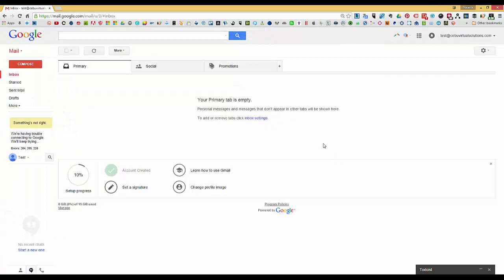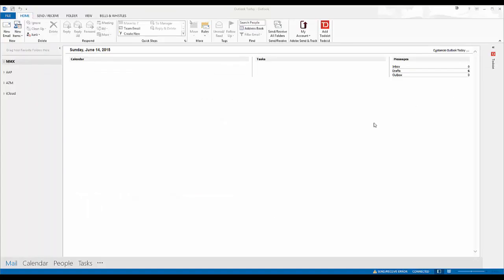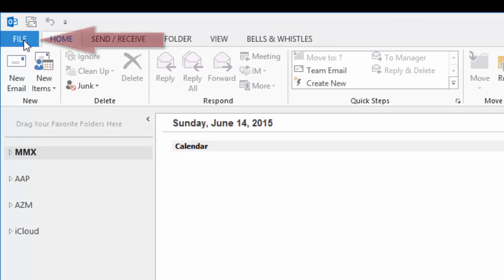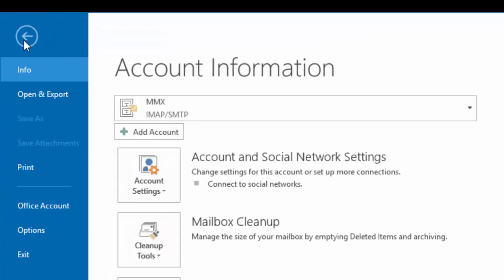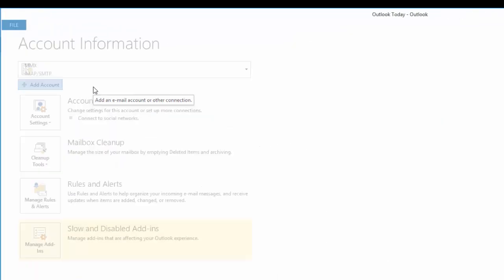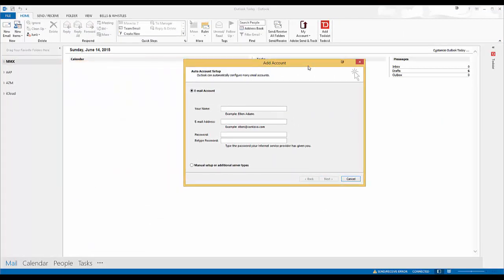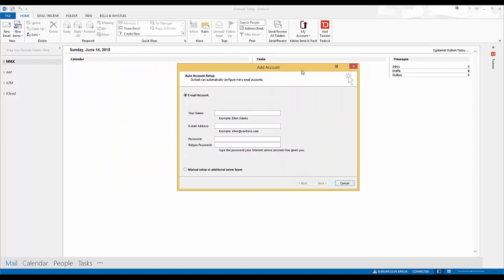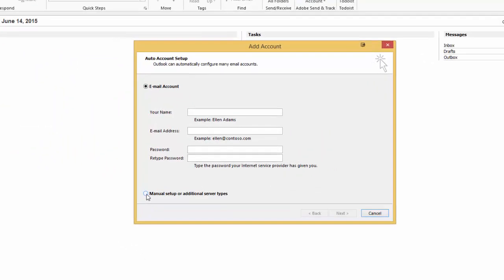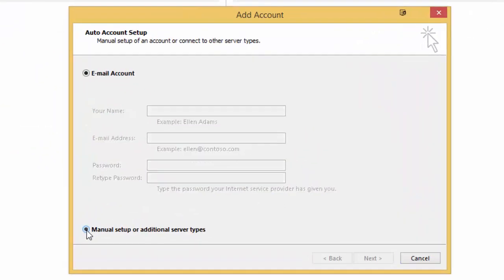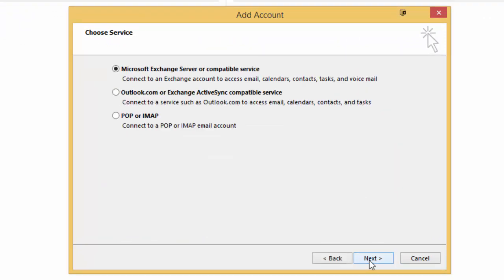Okay, once you have that configured, you have to go back to your Outlook 2013. Click on File and then click on Add Account. From the Add Account window, what I'm going to do is choose manual setup so I can configure them, and then I'll click on POP or IMAP and click on Next.